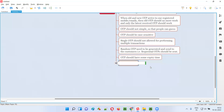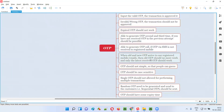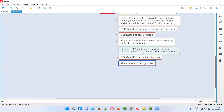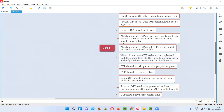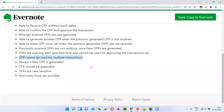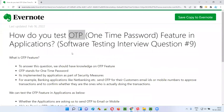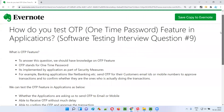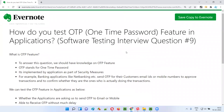Many more tests are possible beyond what I have written here. I hope you got the answer for this question — how do you test the OTP feature in applications. In the next video session, I will answer another software testing interview question. Meet you there, thank you, bye-bye.